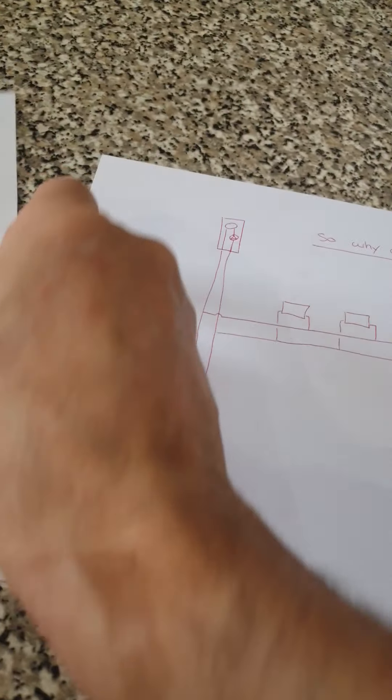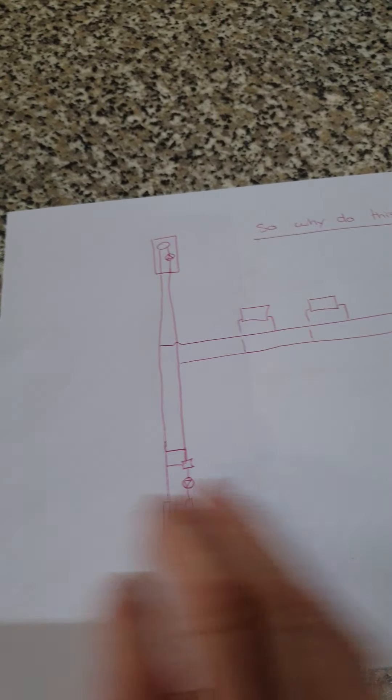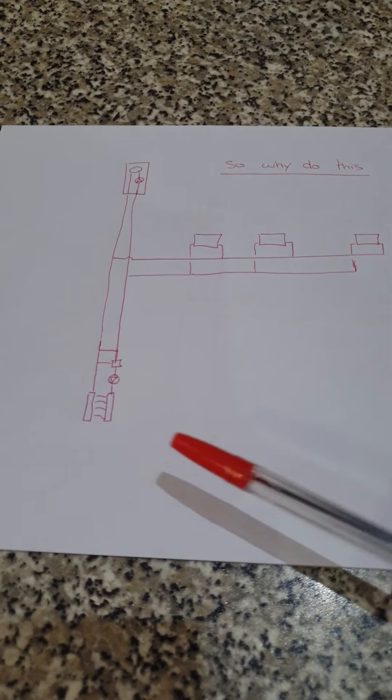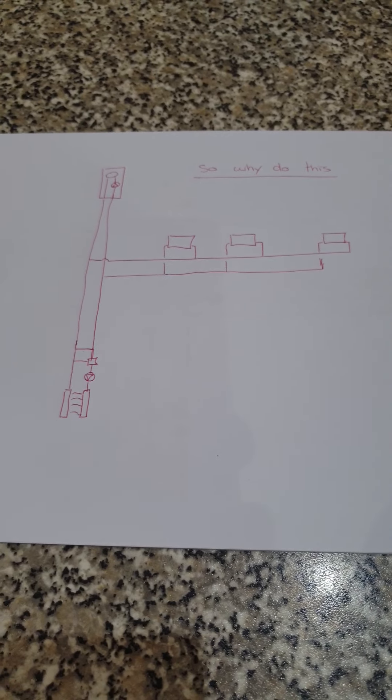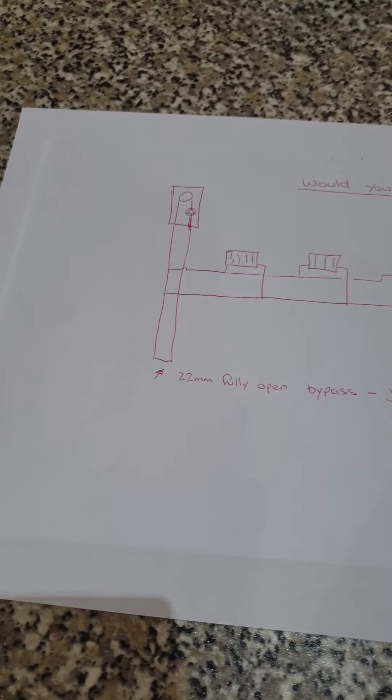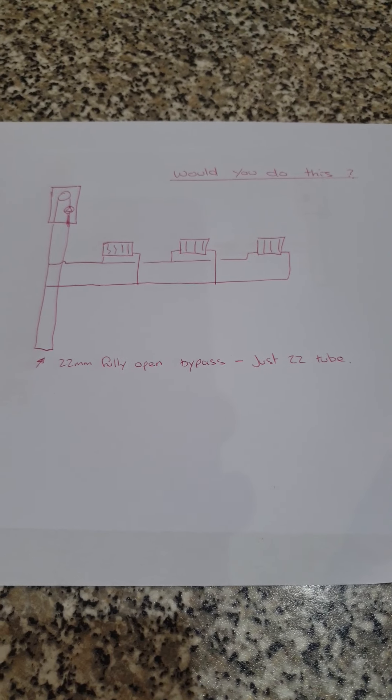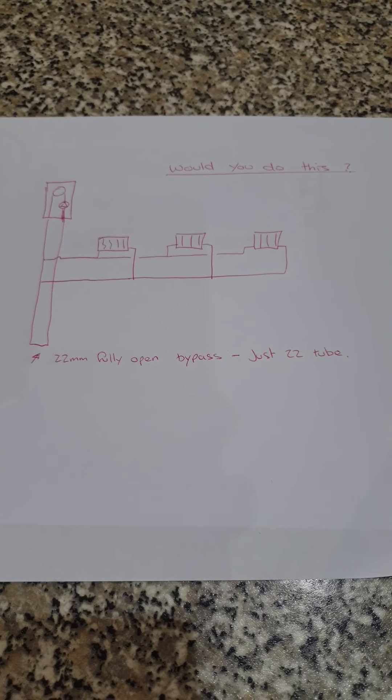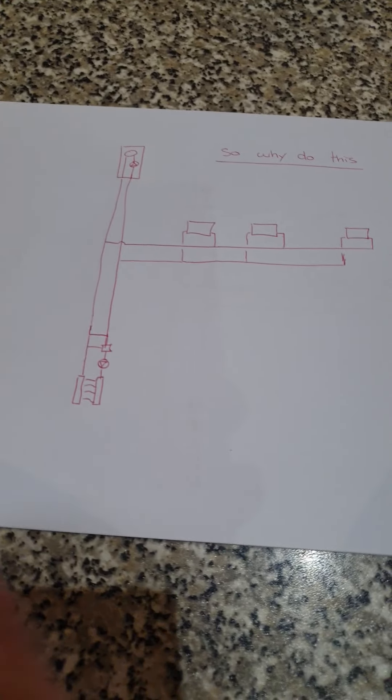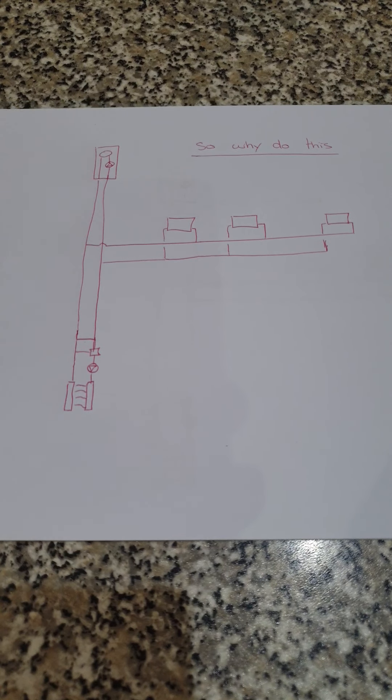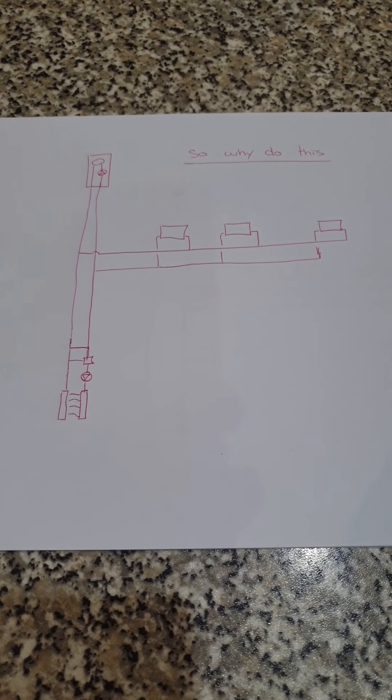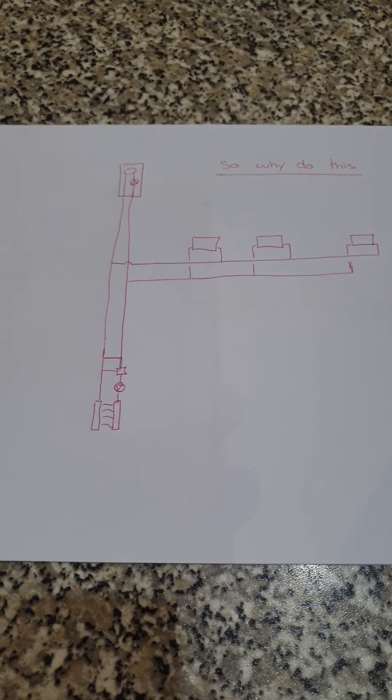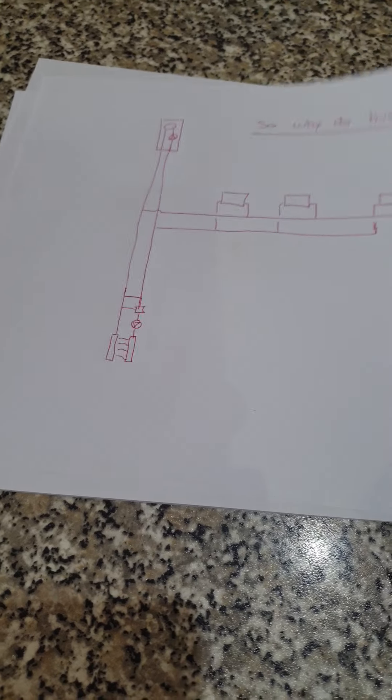They're putting in close coupled tees at the underfloor heating and creating exactly the scenario in my first drawing. Which is so blatantly obviously wrong that I can't believe that people thought that this was correct. This is obviously very, very wrong and should be avoided.